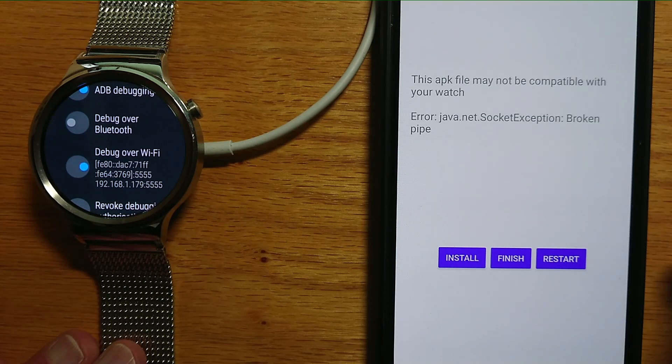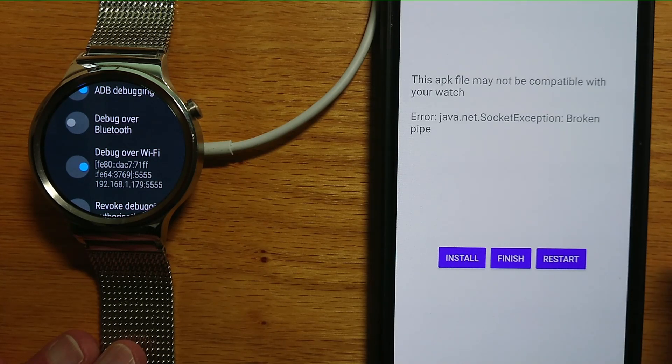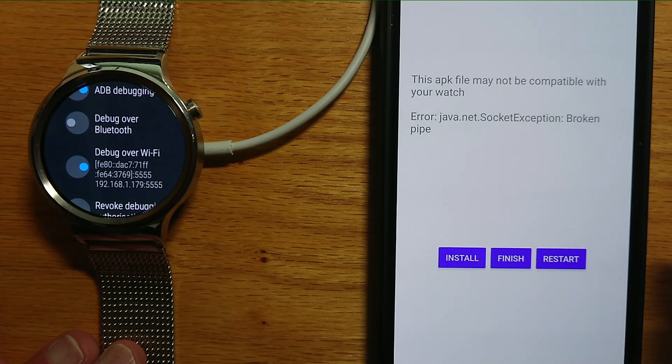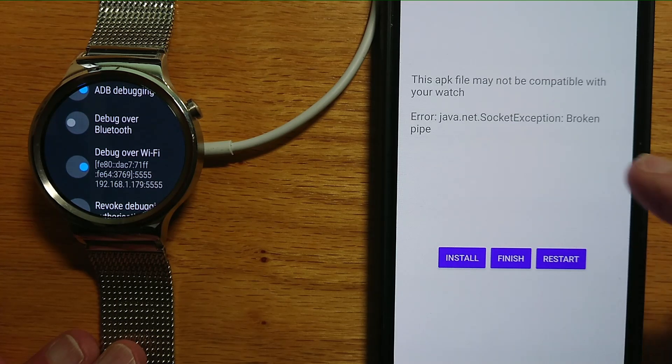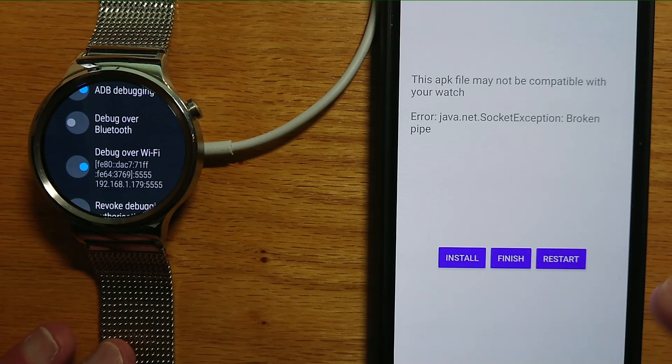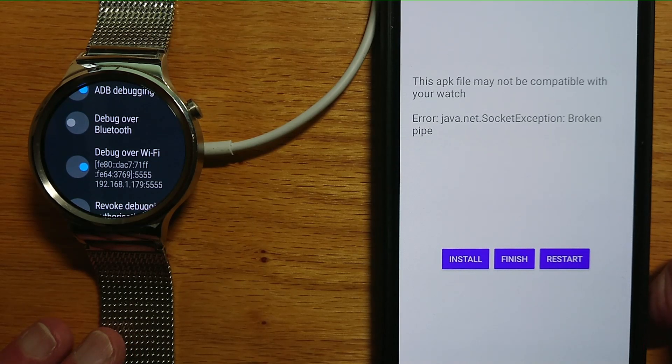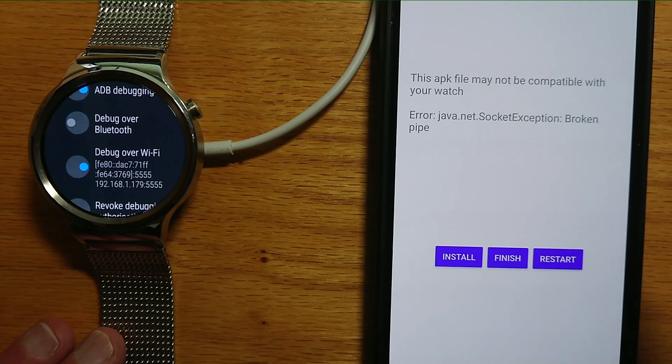Now unfortunately, this watch is running a version of Wear OS that's too old for WearInstaller, and it's giving me a message saying broken pipe. So we're going to use another method to install the watch face.